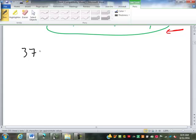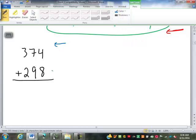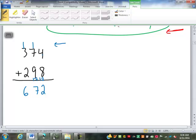We start on the right and work back to the left because we run into this: 4 plus 8 is 12. We can't have two digits in the same place, so we keep the 2 and carry the 1 to the next place. We combine the 1 with the 7 to make 8, and then 8 plus 9 is 17. We can't have two digits there, so we keep the 7 and carry the 1. That 1 combines with 3 to make 4, plus 2 is 6 — so we get 672.